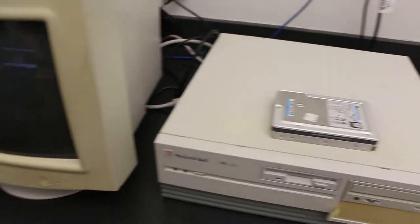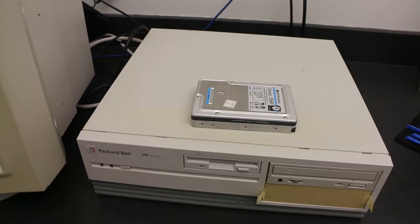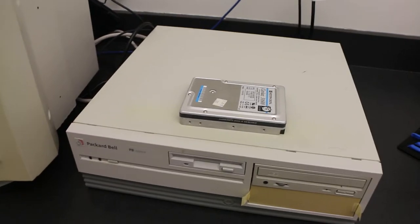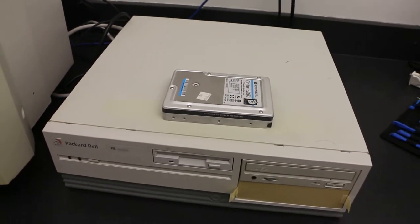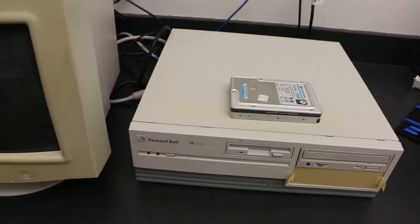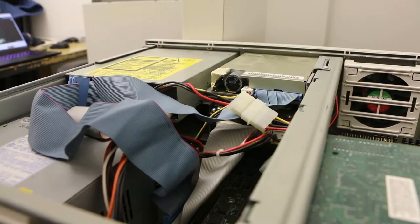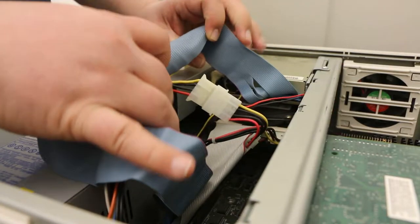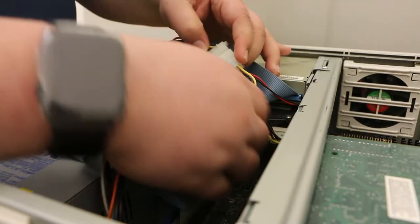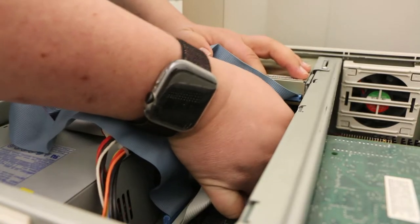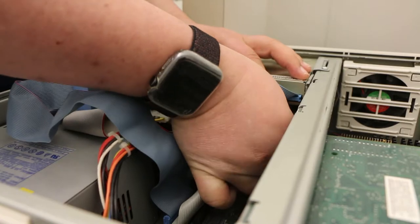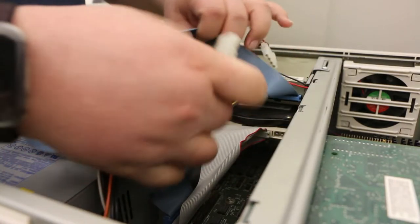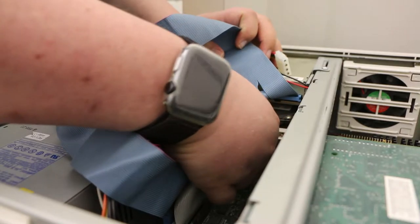So let me get the shroud off and let's plug this baby in and see if we get any sort of video. I've already set the jumpers to master and it should just pop on, so let's see. Okay, let's see what we got here. Unplug the power and unplug the IDE cable.